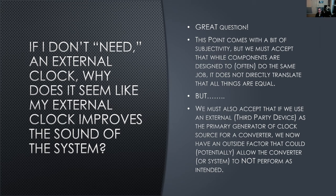But the reality is, basically reading from the page here: we must accept that while components are designed to often do the same job, it does not directly translate that all things are equal. But we must also accept that if we use an external device as the primary generator of clock source for a converter, we now have an outside factor that could potentially allow the converter or system to not perform as intended.